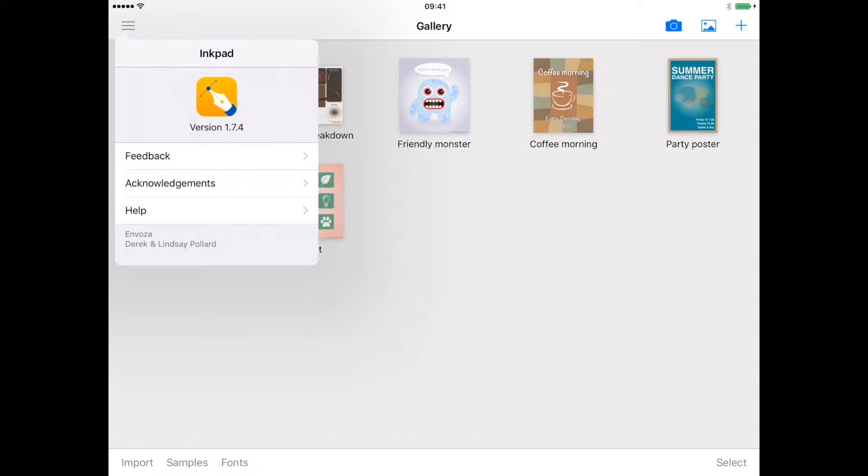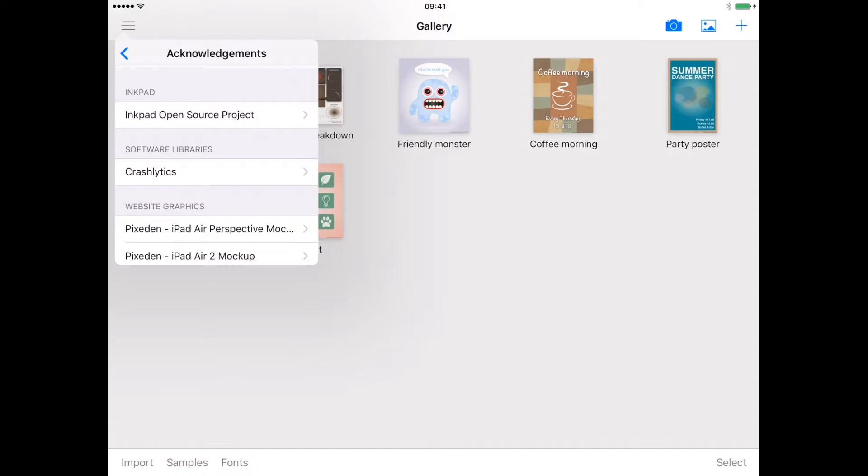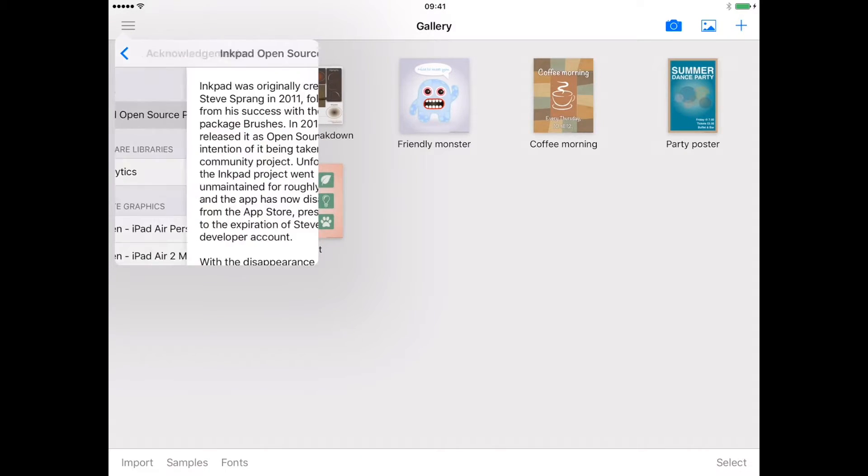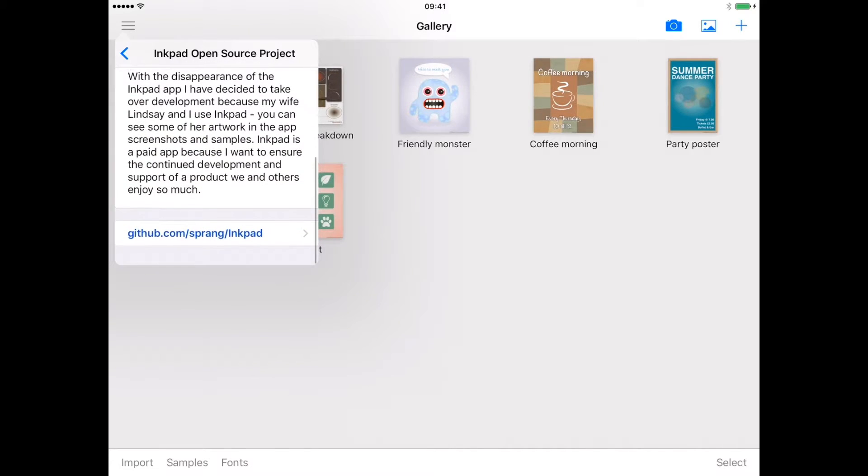Acknowledgements is a thank you to those who have helped with setting up our version of Inkpad and also links through to the original source code of Inkpad, which our version has been based on.